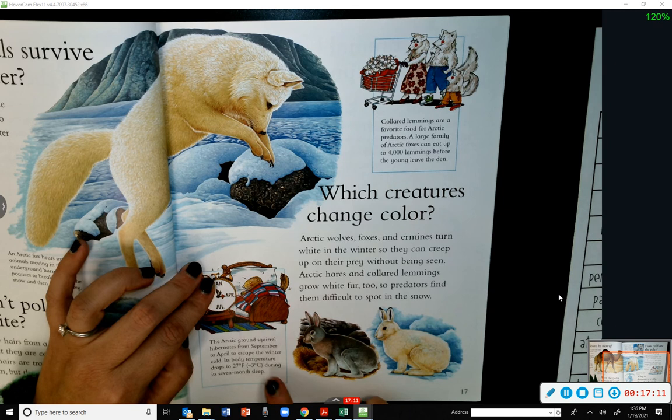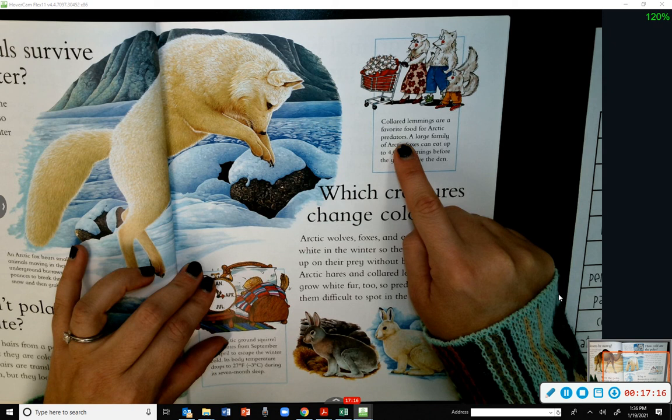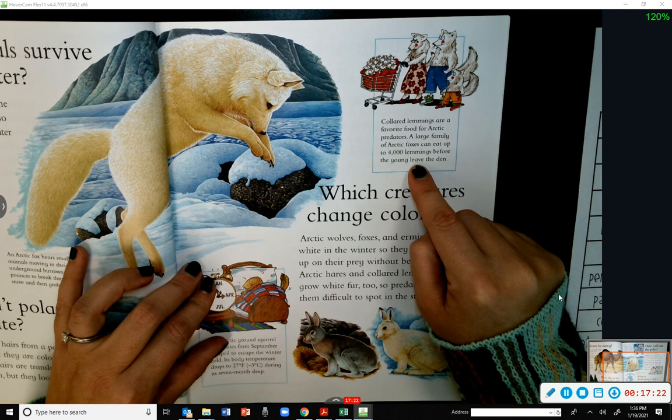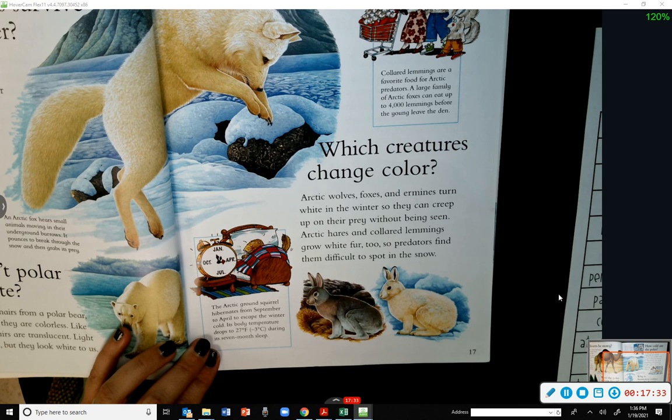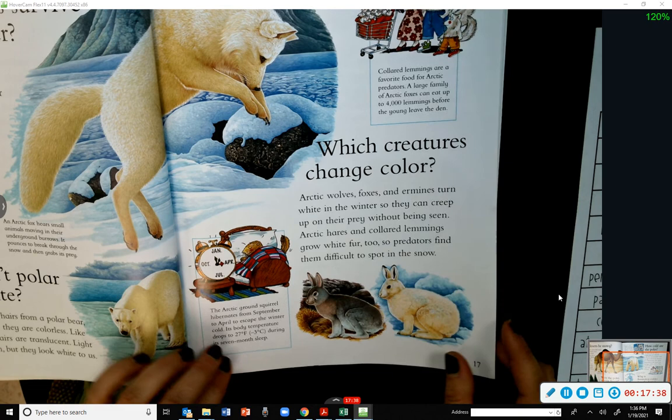Collared lemmings are a favorite food for Arctic predators — a large family of Arctic foxes can eat up to 4,000 lemmings before the young leave the den. The Arctic ground squirrel hibernates from September to April to escape the winter cold, and its body temperature drops to 27 degrees Fahrenheit during its seven-month sleep.